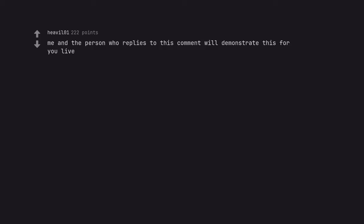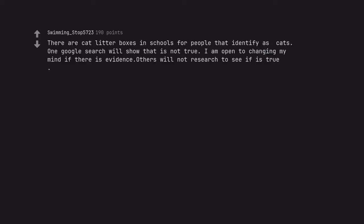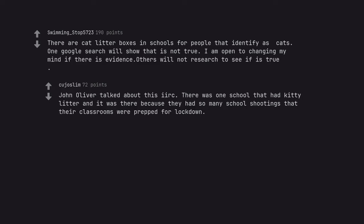Me and the person who replies to this comment will demonstrate this for you live. There are cat litter boxes in schools for people that identify as cats. One google search will show that is not true. John Oliver talked about this like, there was one school that had kitty litter and it was there because they had so many school shootings that their classrooms were prepped for lockdown.